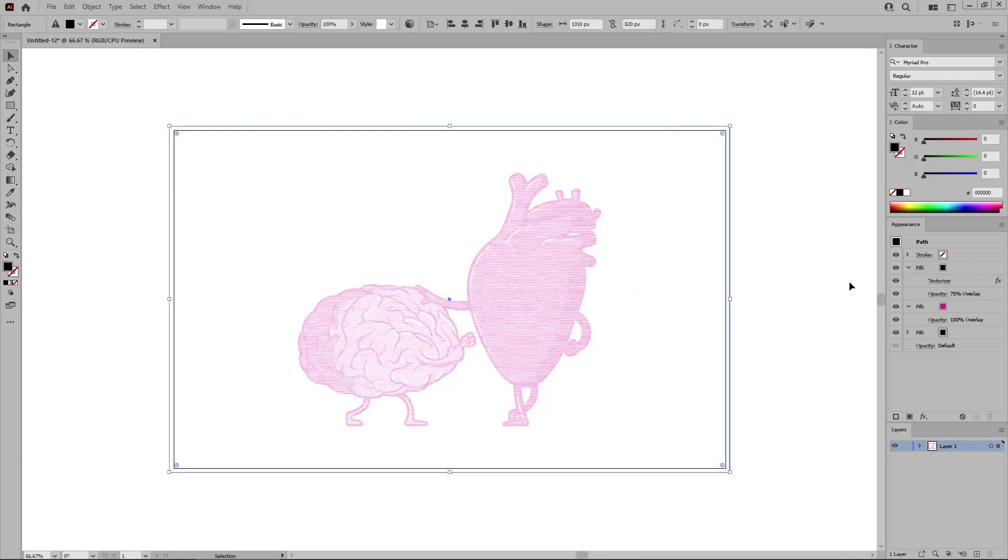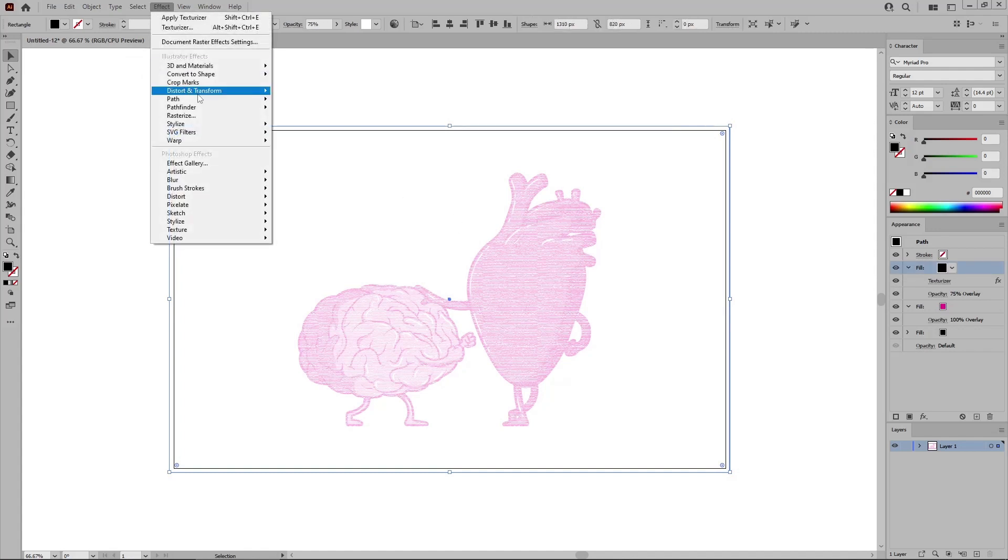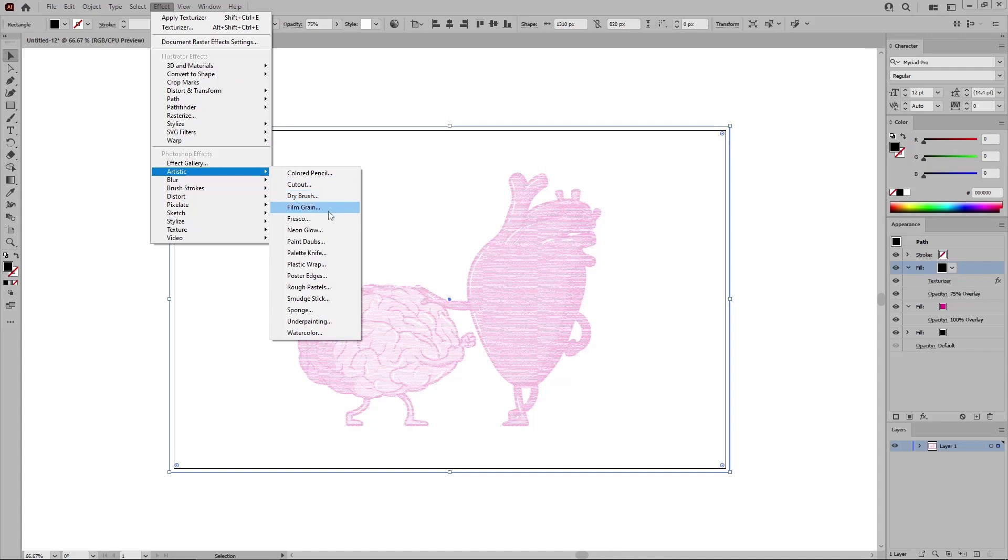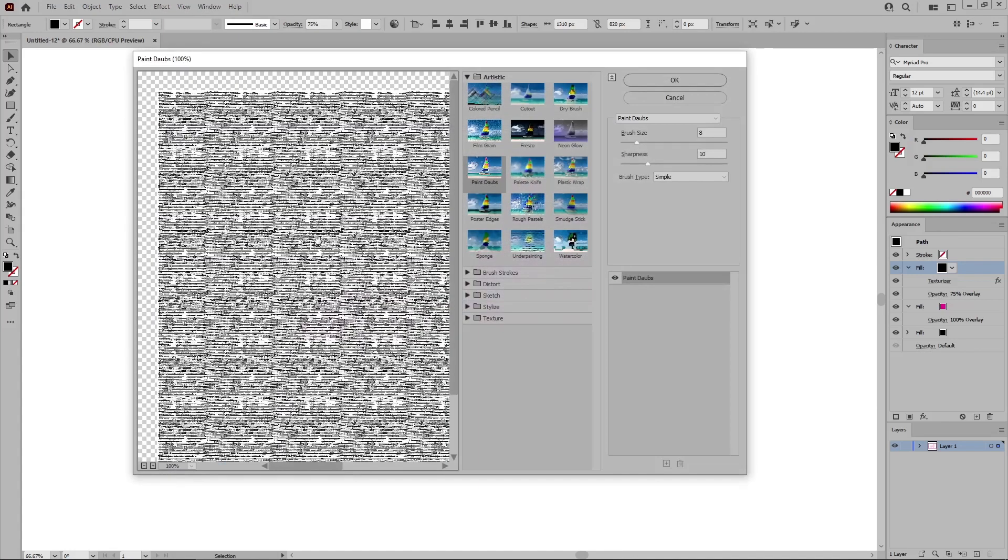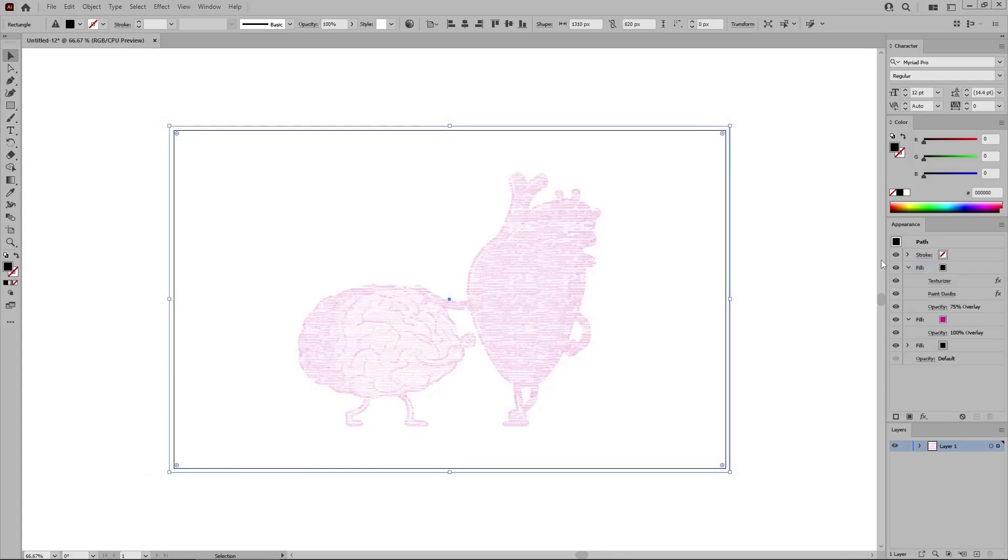Return to the Appearance panel to reselect this top fill. And go to Effect, Artistic, and Paint Daubs. Select Simple for the brush type. Set the brush size to 8 and the sharpness to 10. Click OK to apply the second effect.